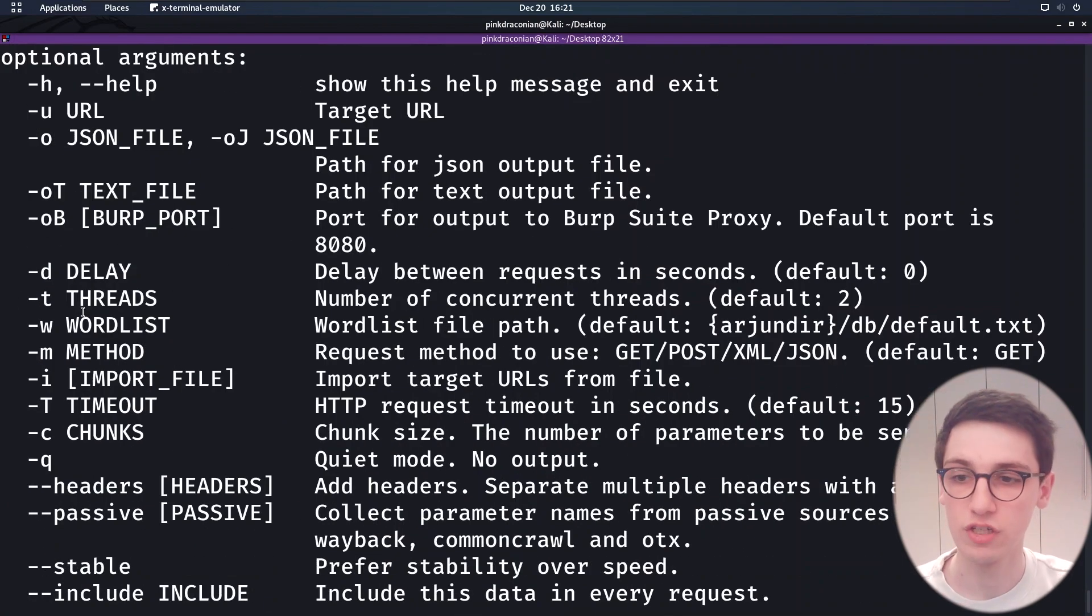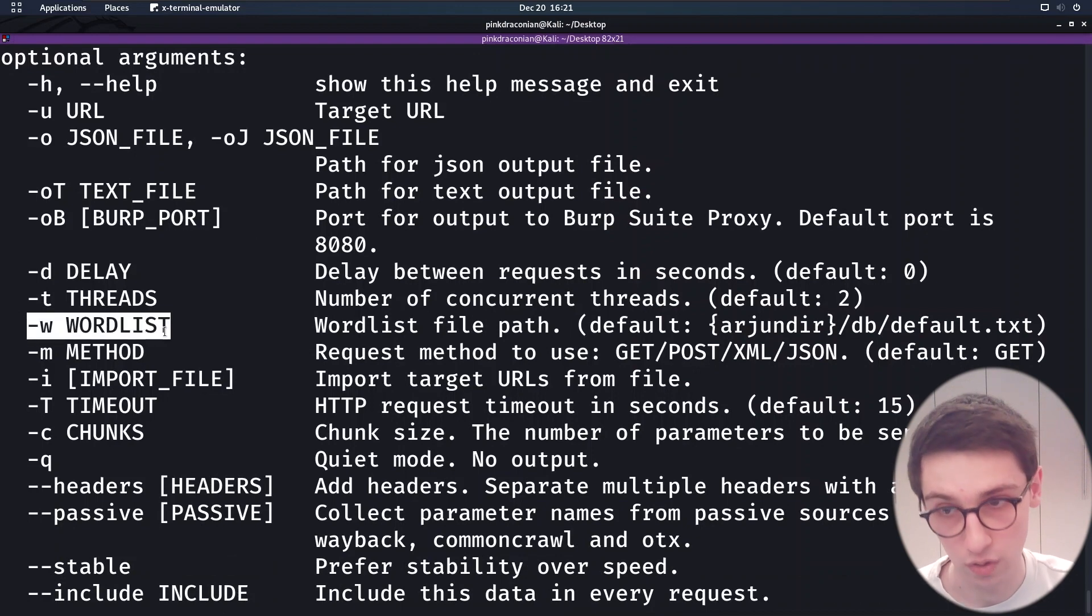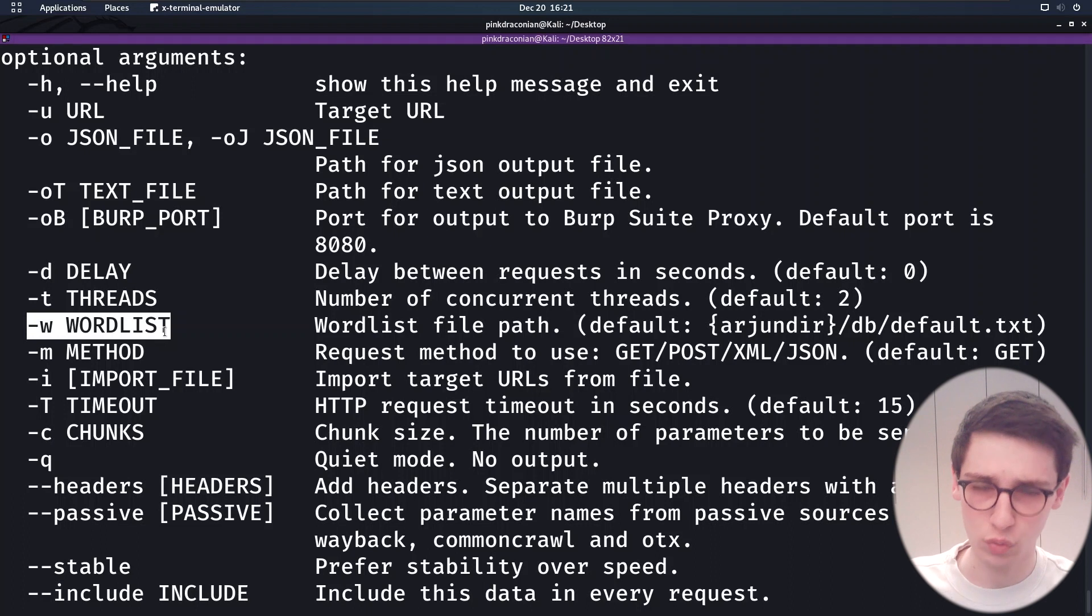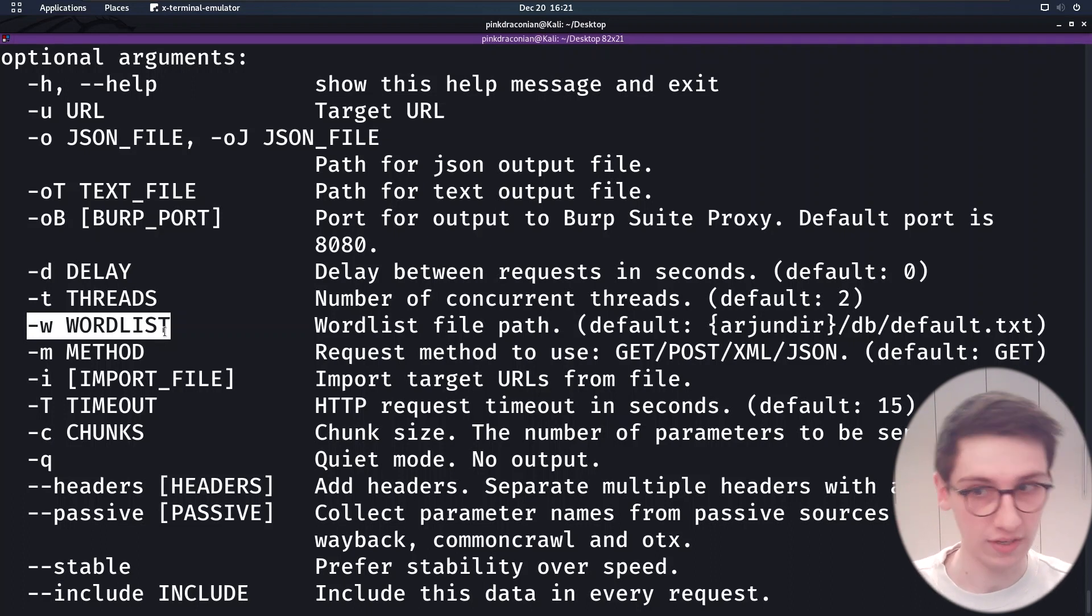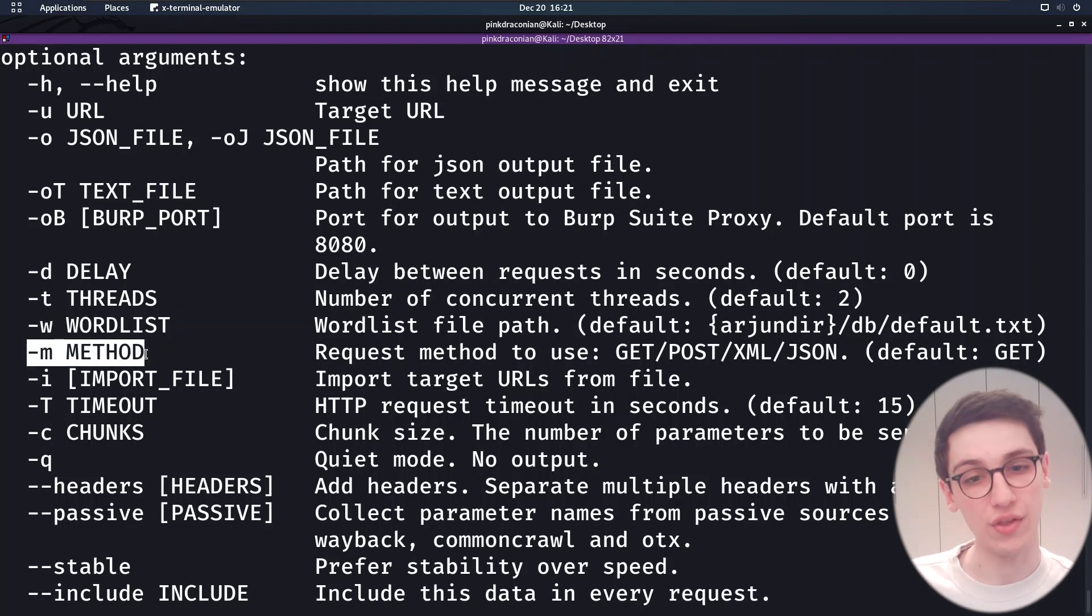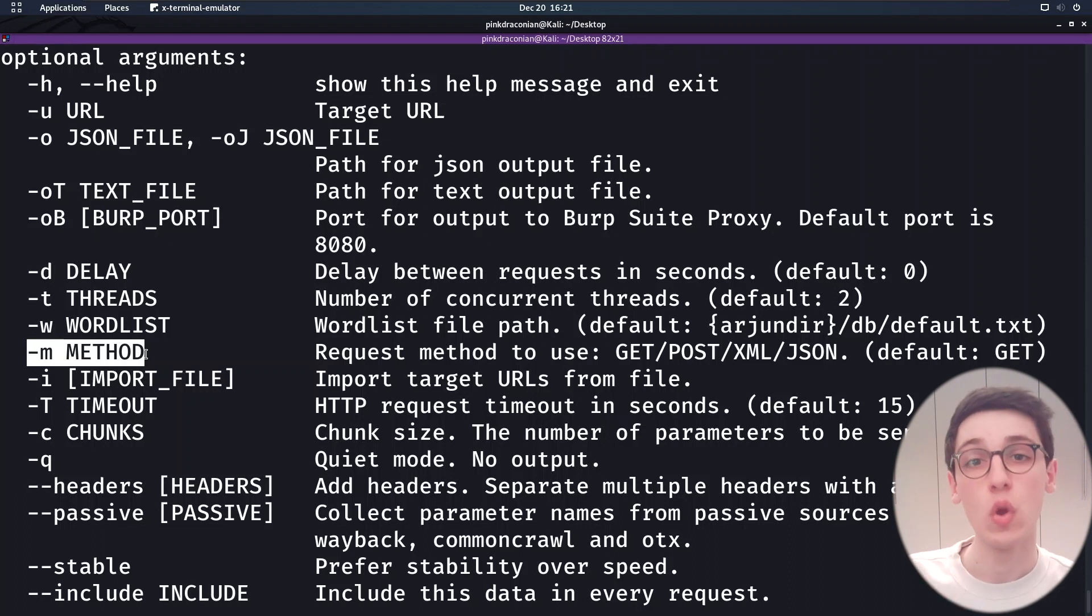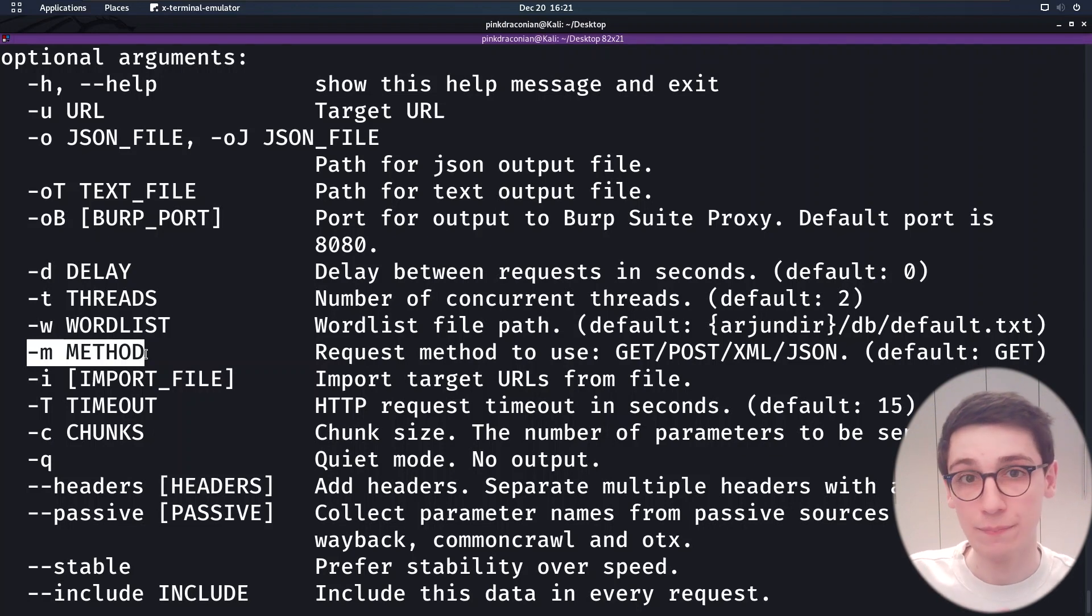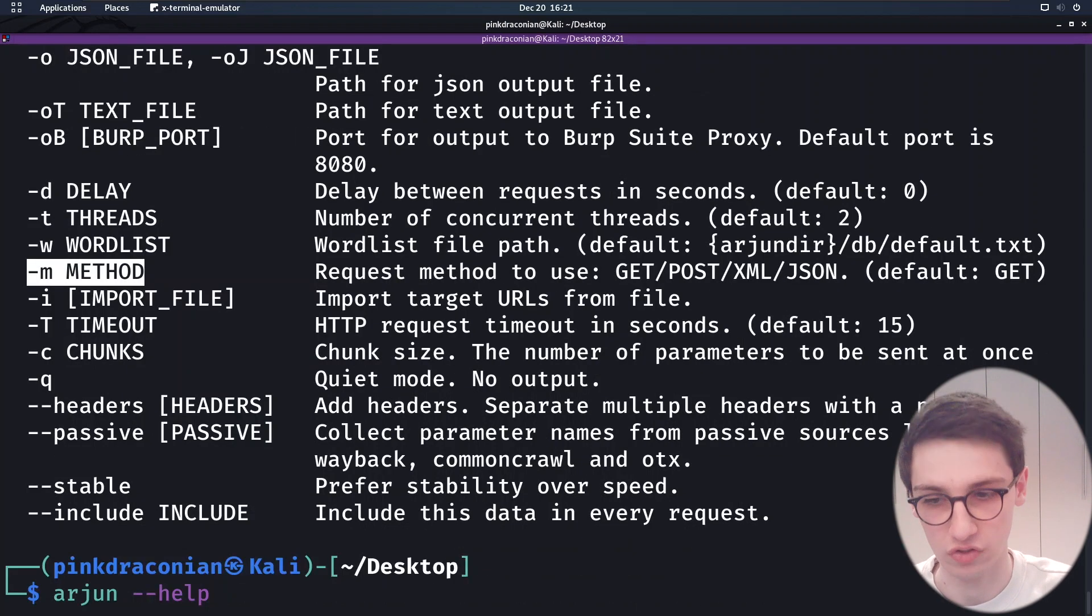So Arjun dash dash help will throw that page up for us. And here we can first of all see the dash W parameter to supply a word list. Arjun has a word list of about 25,000 parameters. But if you want to make it bigger, you can supply your own word list here. Then with dash M to supply a method, we can also do very interesting things because we can not only send a GET request, we can also send a POST request. We can even send JSON data.